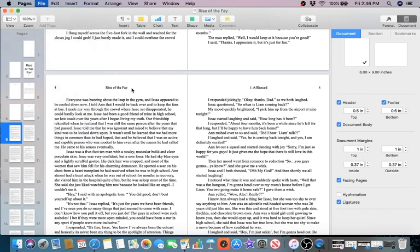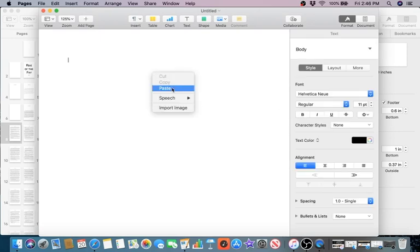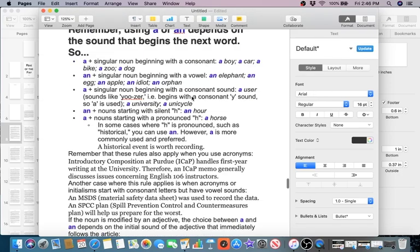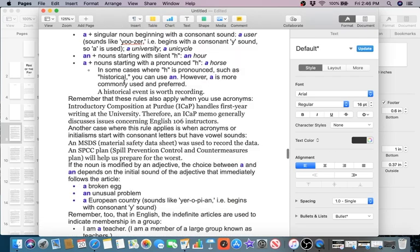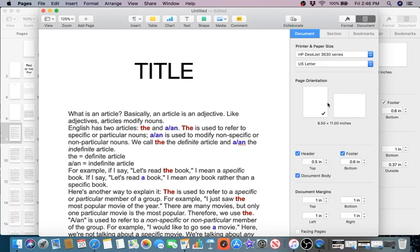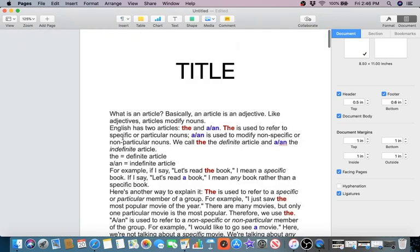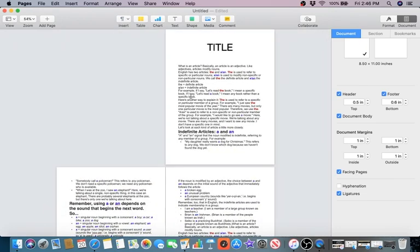I'm going to go to File > New and do a blank document. I have some text I copied from random articles on the internet just for this example — it's not copyrighted. I put a title, copied and pasted everything. To start, I want to lay it out like a book, so I'm going to go to Document and scroll down to Facing Pages. When you click that, it lays out like a book.